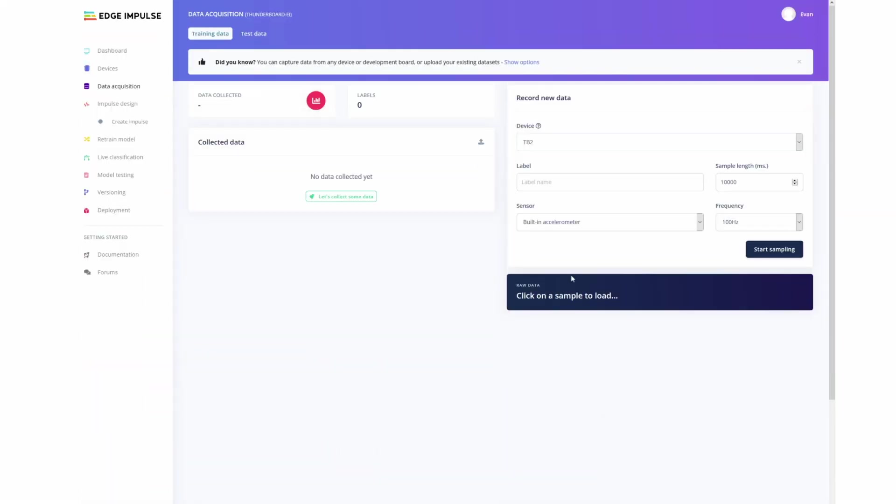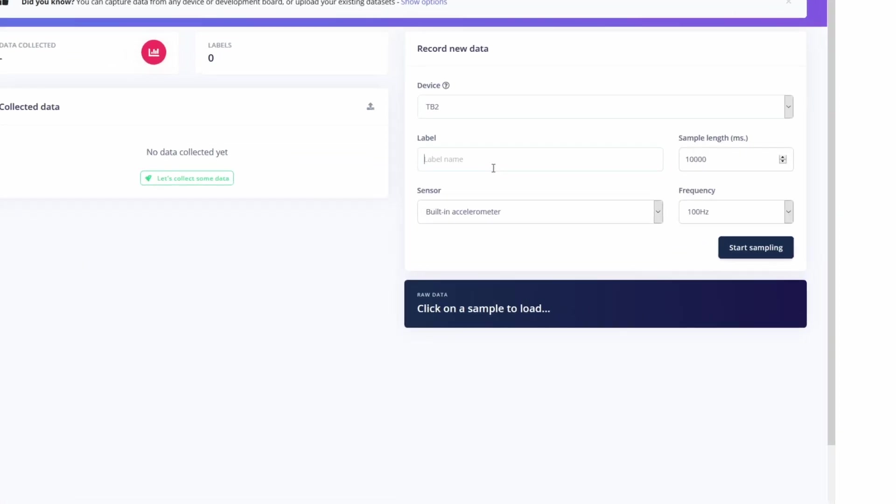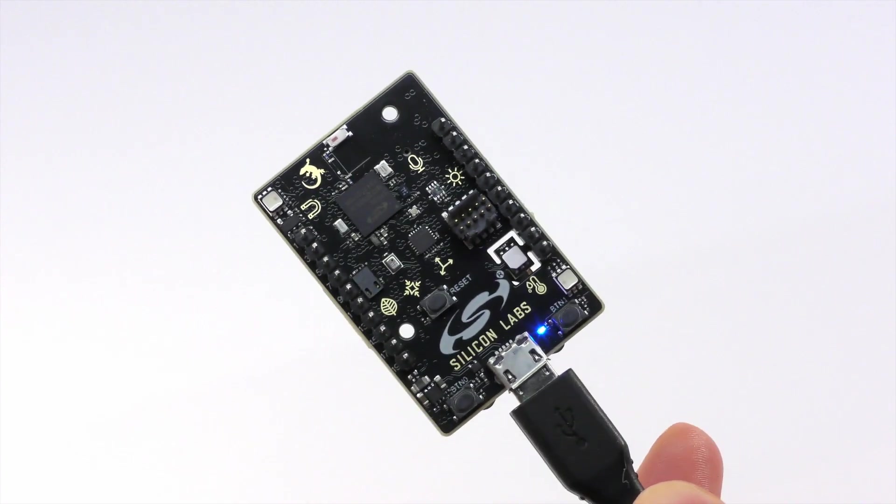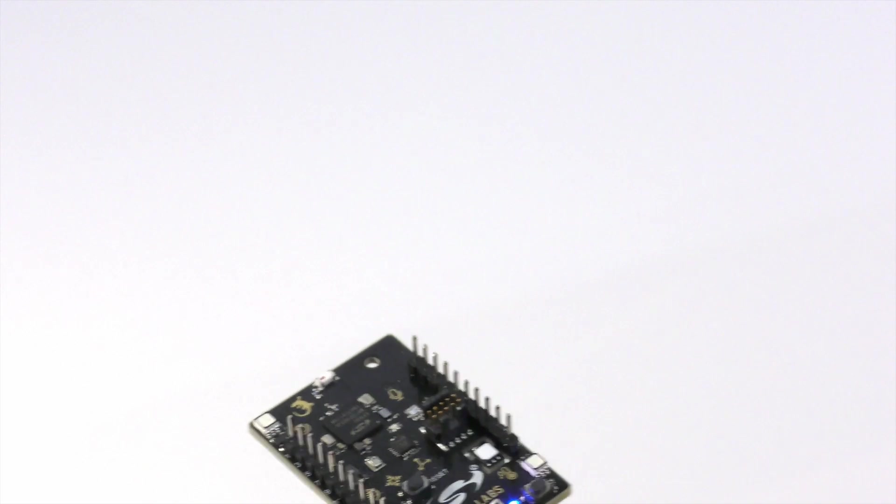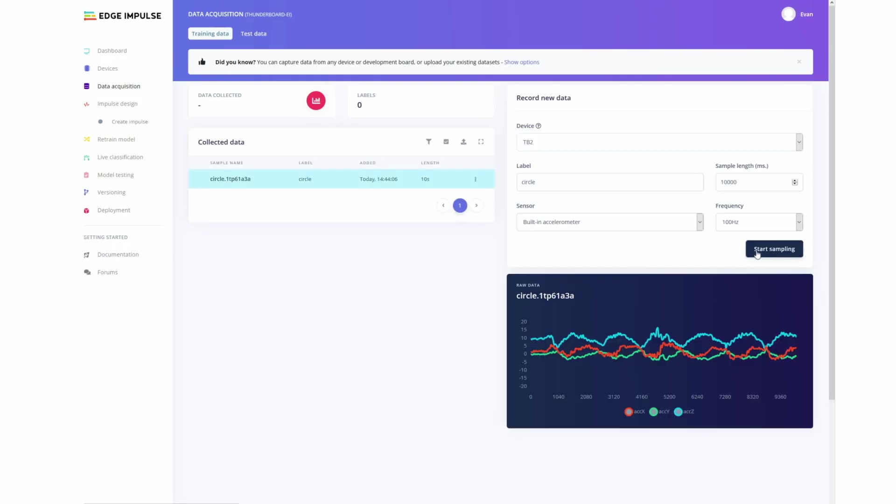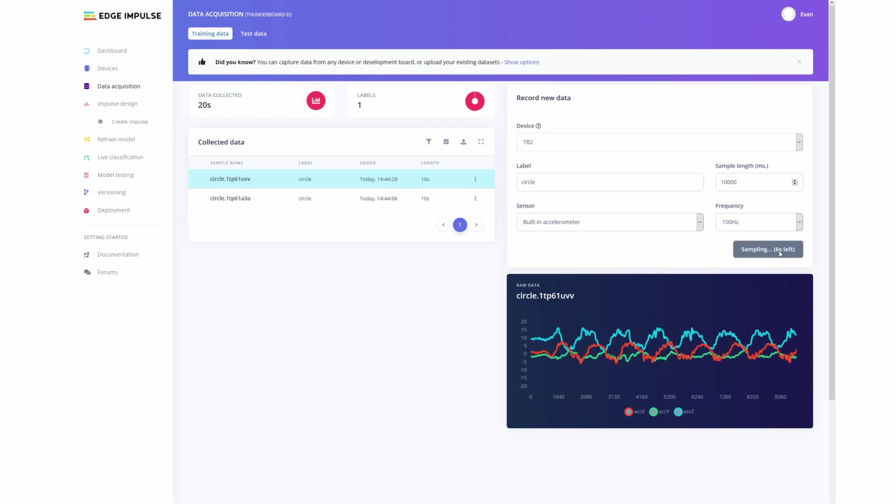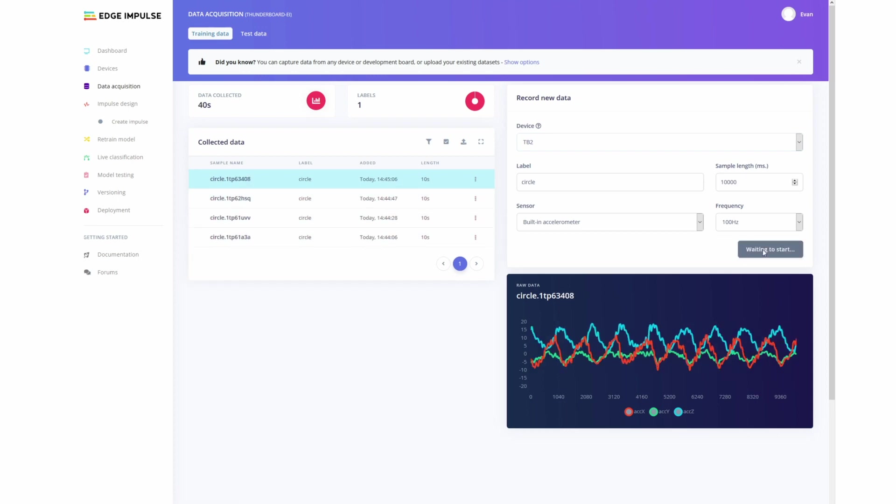Now it's time to start collecting some data. I'll be using the built-in accelerometer with a frequency of 100 hertz and then a sample length of 10 seconds. And we'll be collecting data for four different gestures: a circle, a zigzag, up and down, and left and right. So we'll go and add the first label, pick up the board, and then click Start Sampling, and then just move the board in a circular motion. And we'll go and keep on repeating this until we get a few minutes of data.